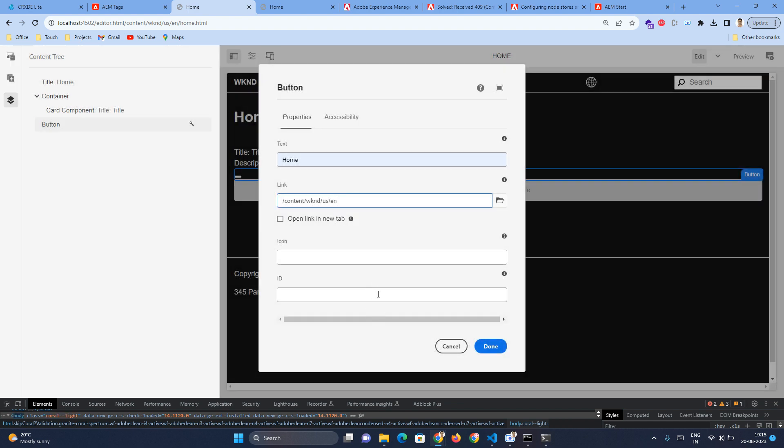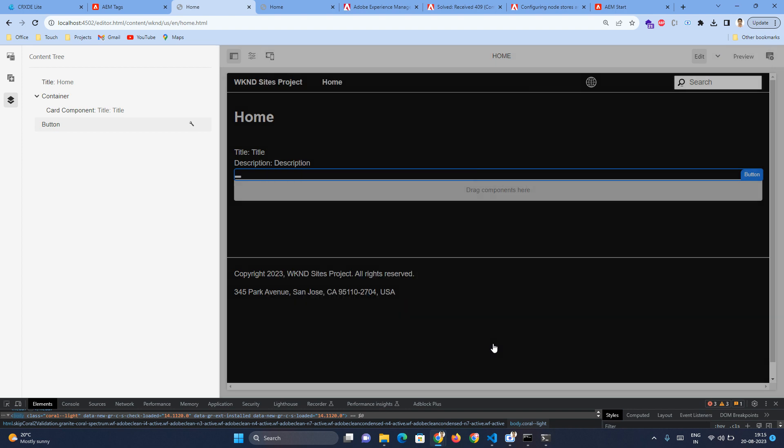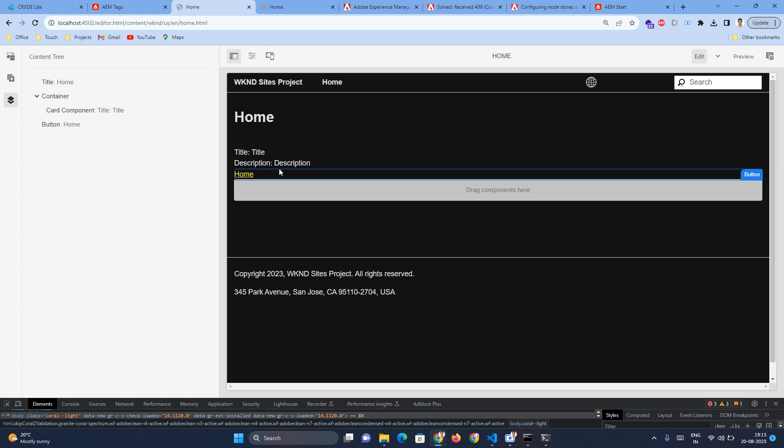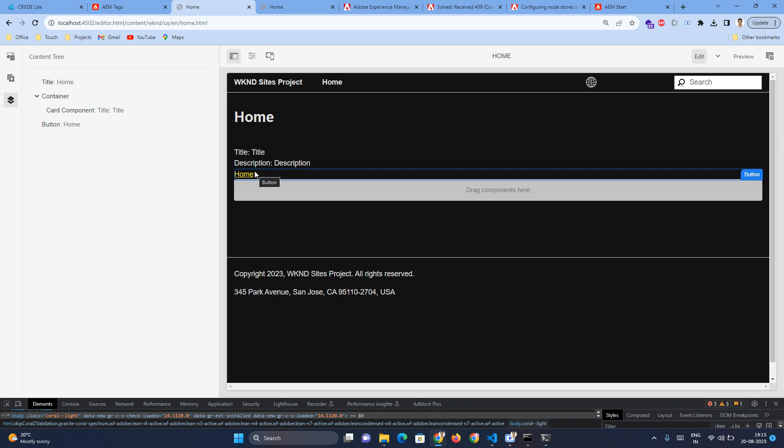So that's it, done. This is my button component. And this way, if you're using data-sly-resource, any of the components you've already created in your project, the same component you can reuse inside another component. This approach is majorly used for reusability purposes.